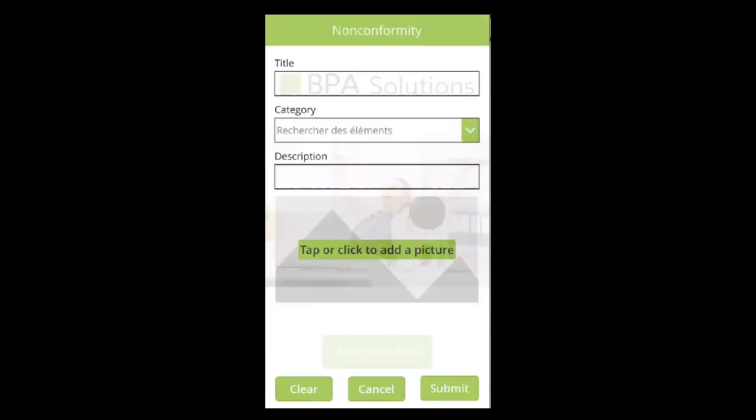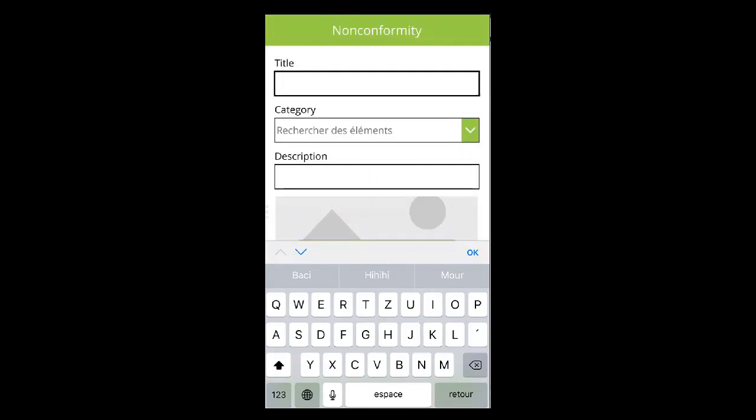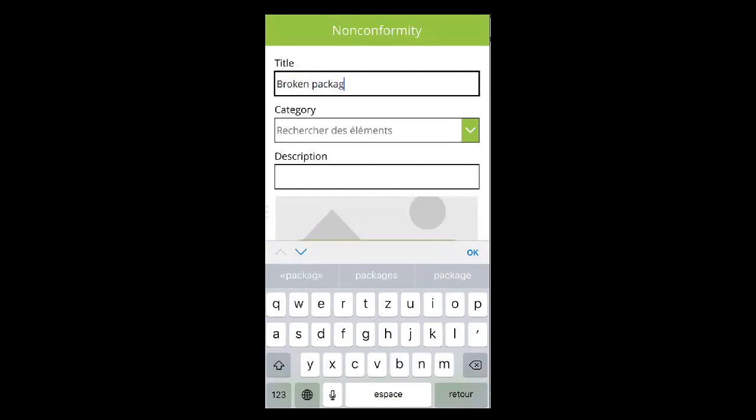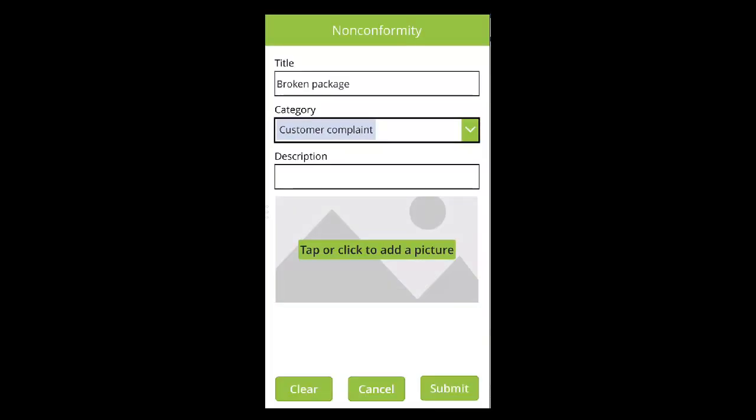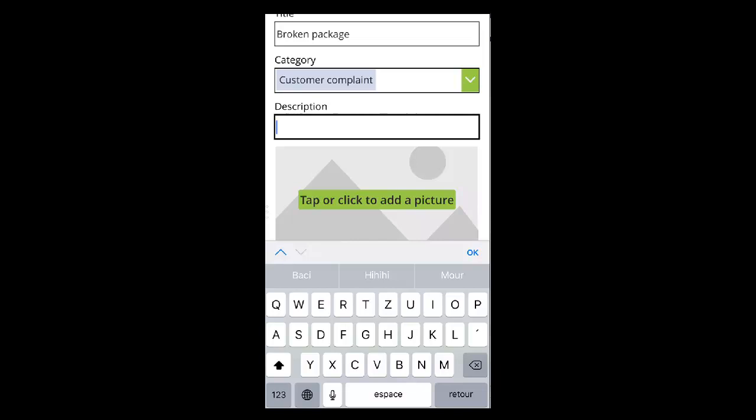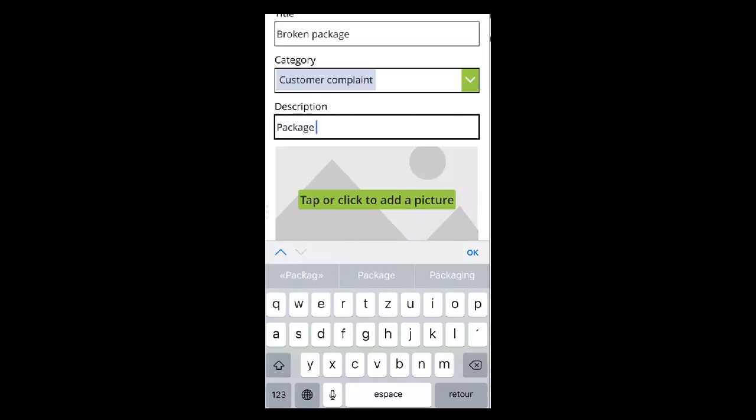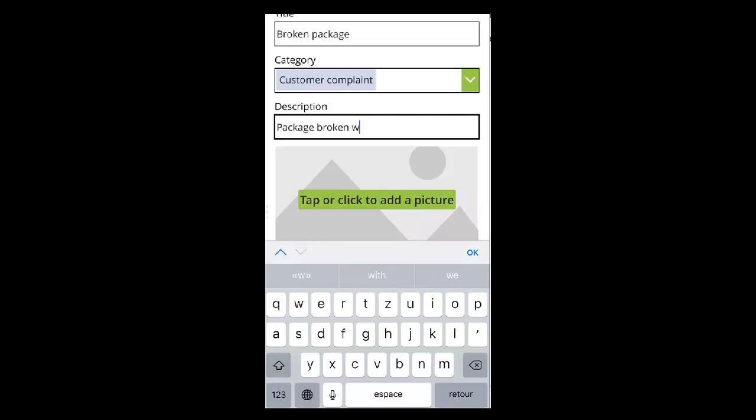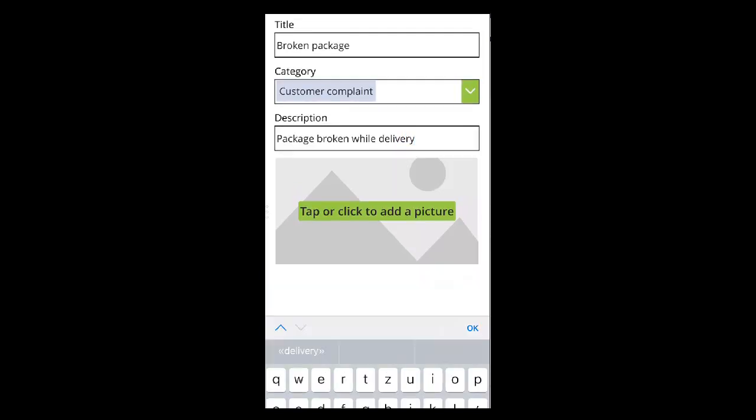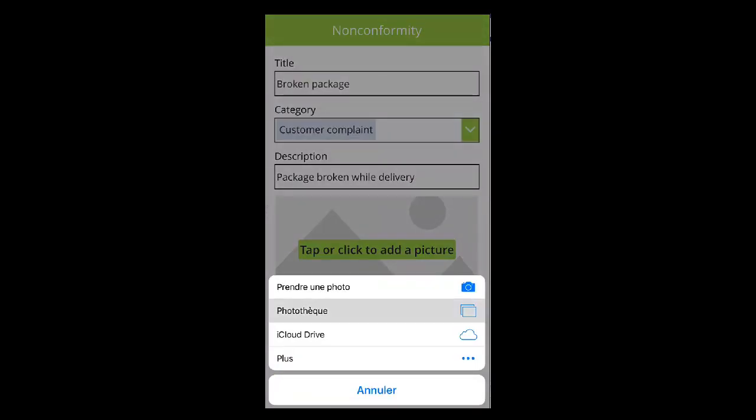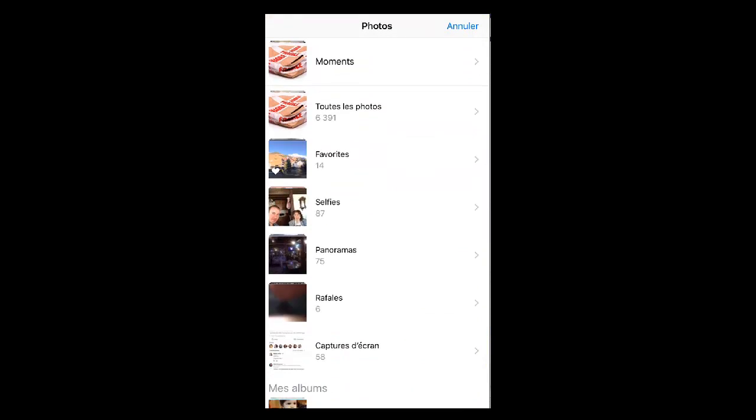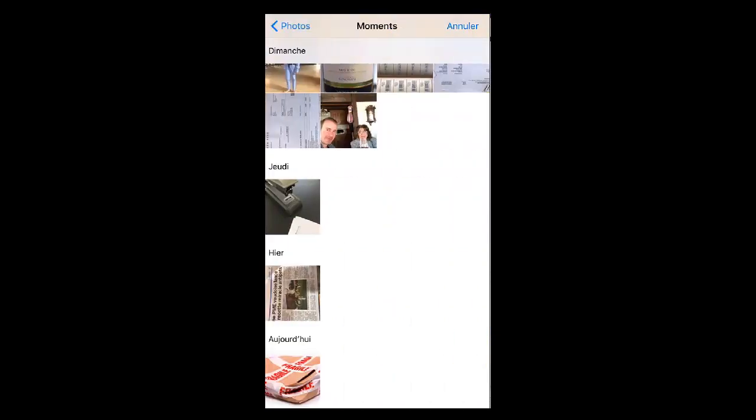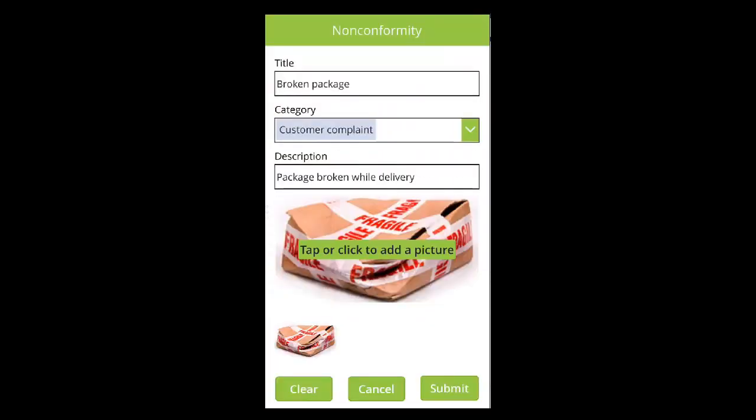This is a simple and configurable mobile app customized with Microsoft Power Apps. A non-conformity is registered with some metadata, like category and description. Photos can be added and geolocation will be automatically saved.